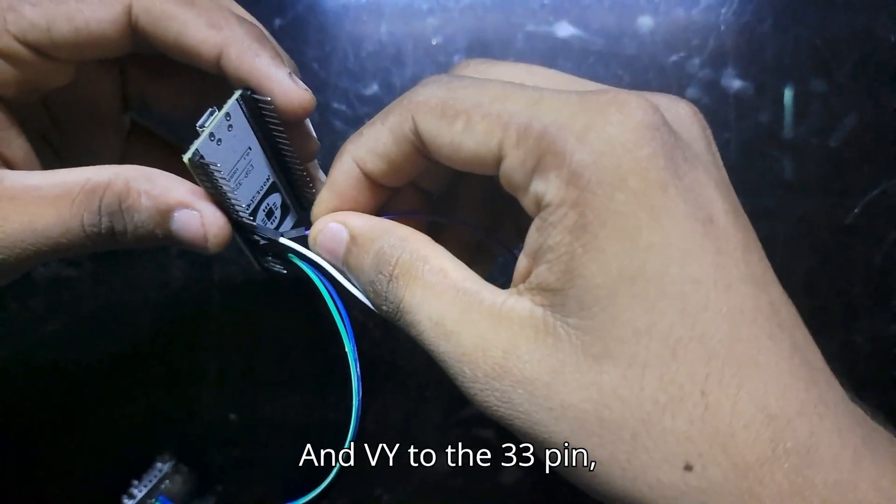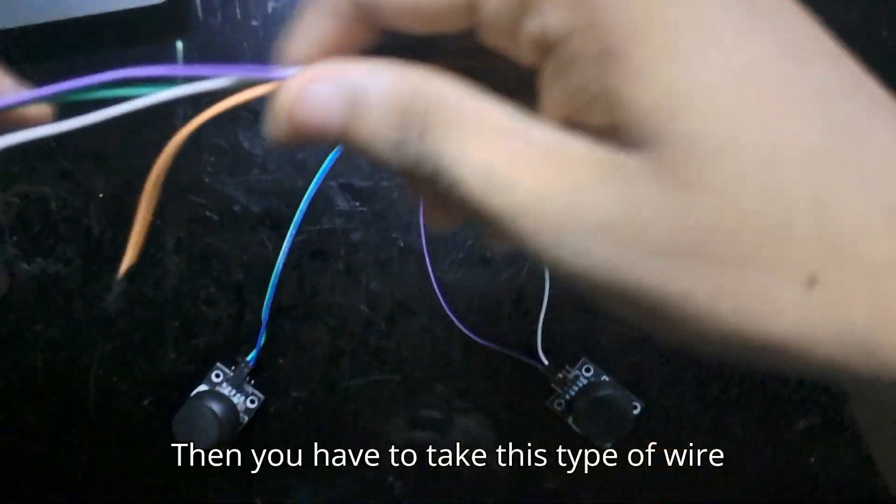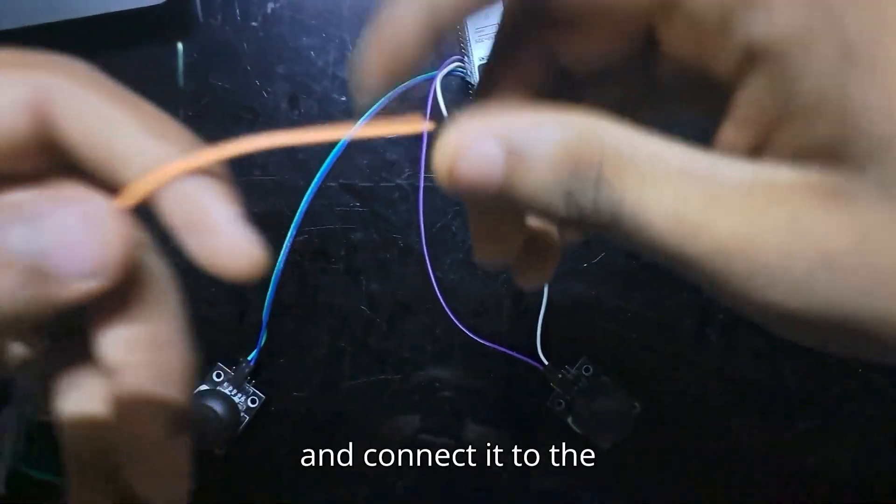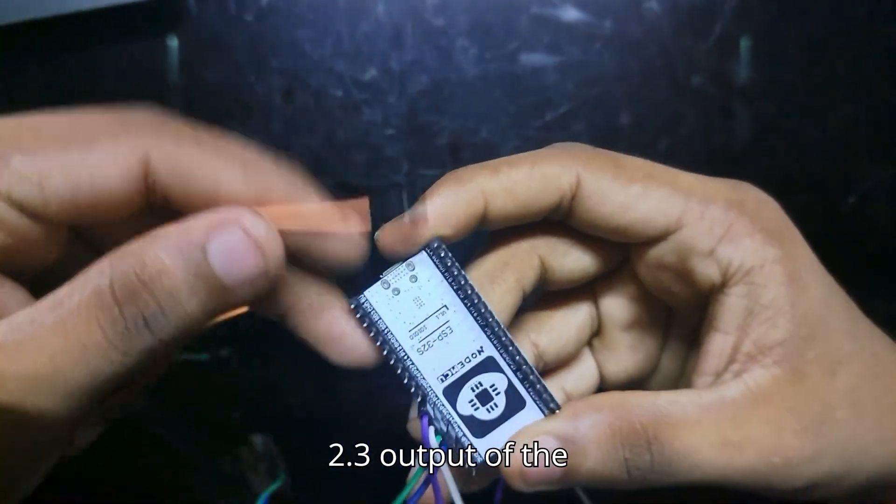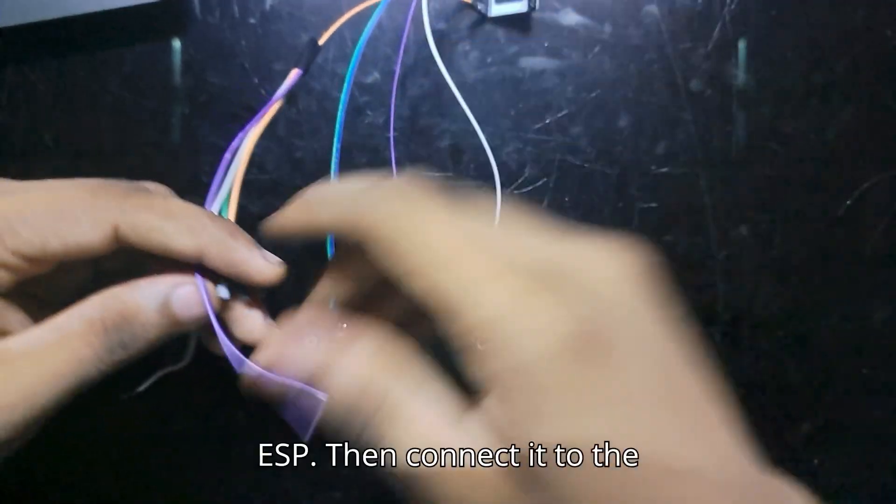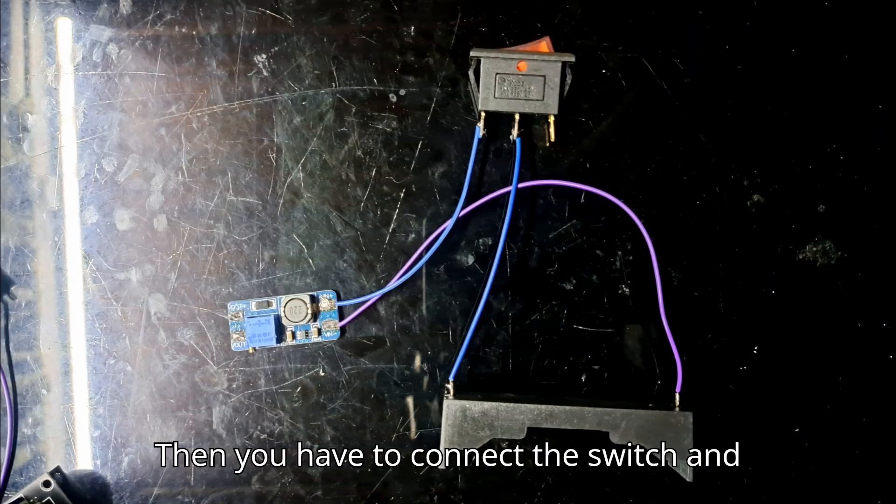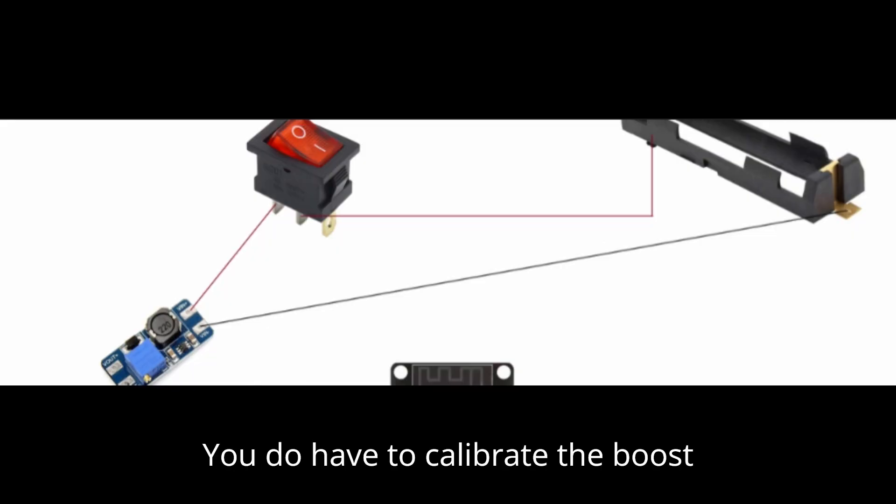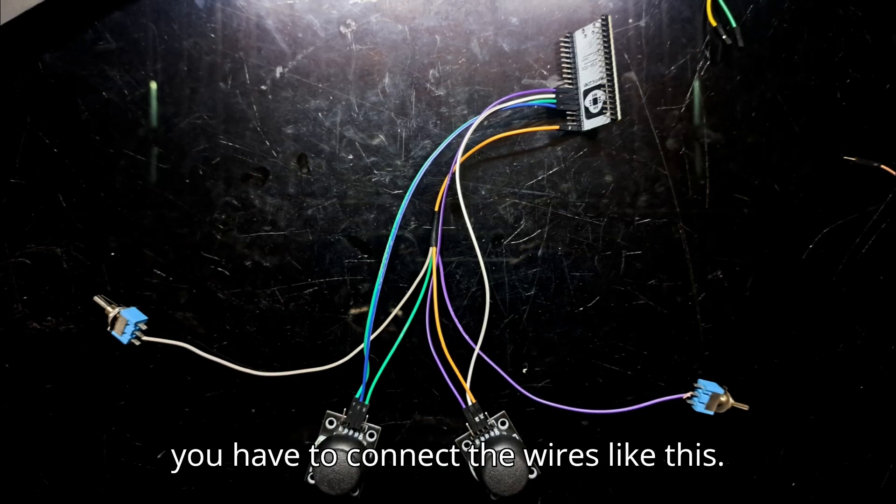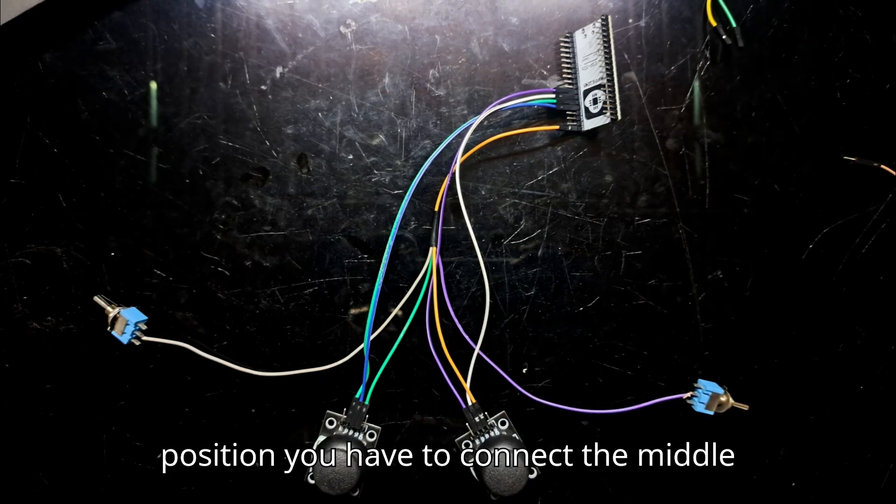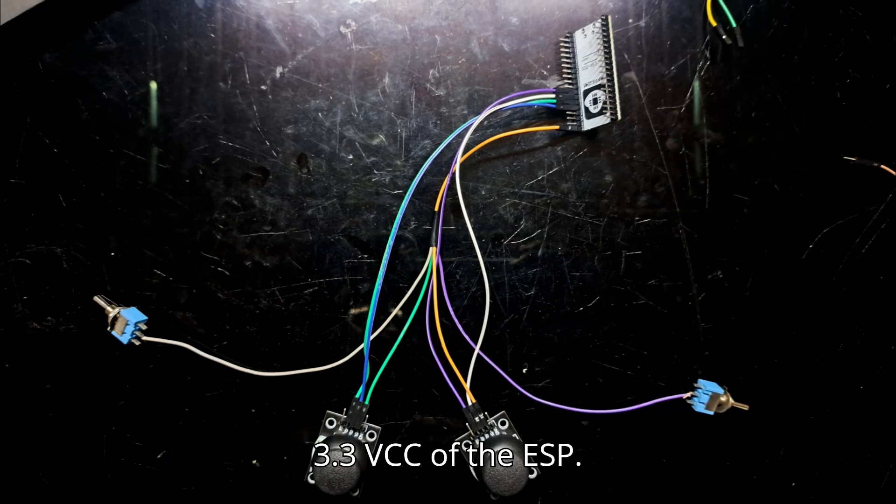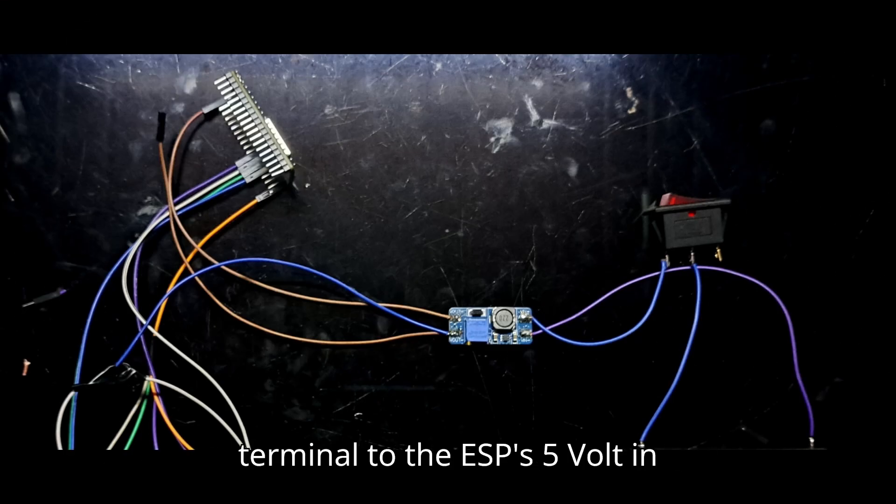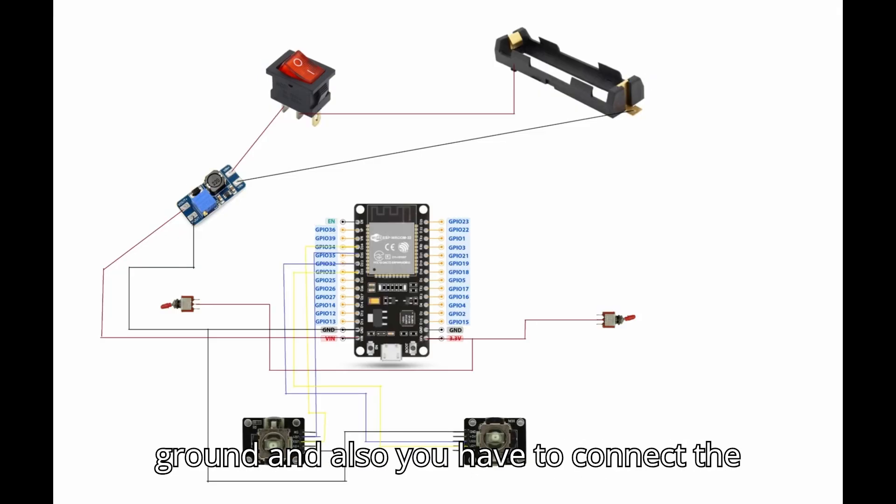Then you have to take this type of wire and connect it to the 3.3V output of the ESP32 and connect it to the joystick. Then you have to connect the switch and the boost converter like this. You have to calibrate the boost converter to give 5 volts and connect the wires like this. For three-pin switches with three positions, you have to connect the middle—the 3.3V VCC of the ESP32 to the ESP32, and the negative terminal to the ESP32.